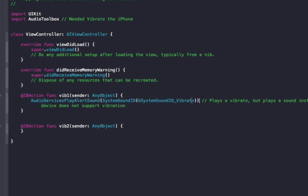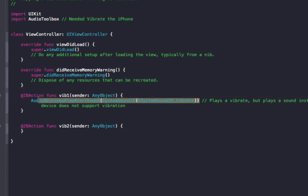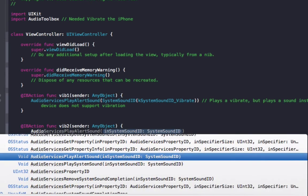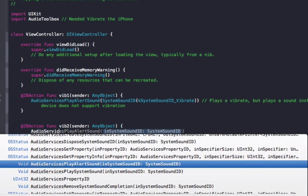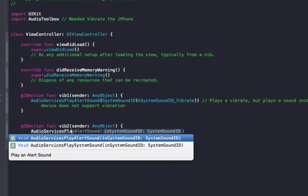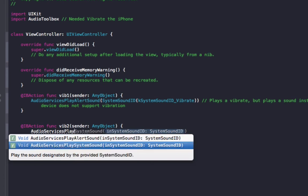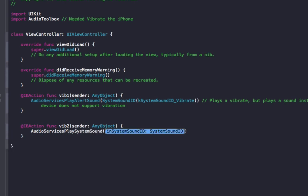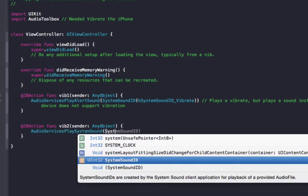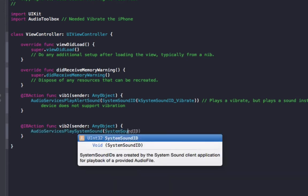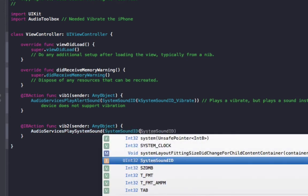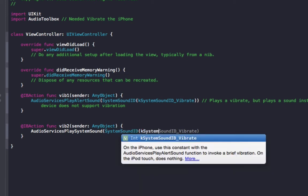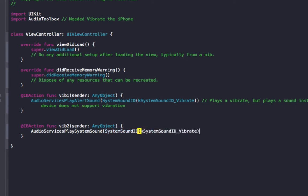A second method to do it in Vib2 is almost the same, so we're going to use AudioServices play, but this time we are going to use play system sound instead of play alert sound. And in here, we're going to do system sound ID again, and in brackets, K system sound ID vibrate, brackets, brackets.